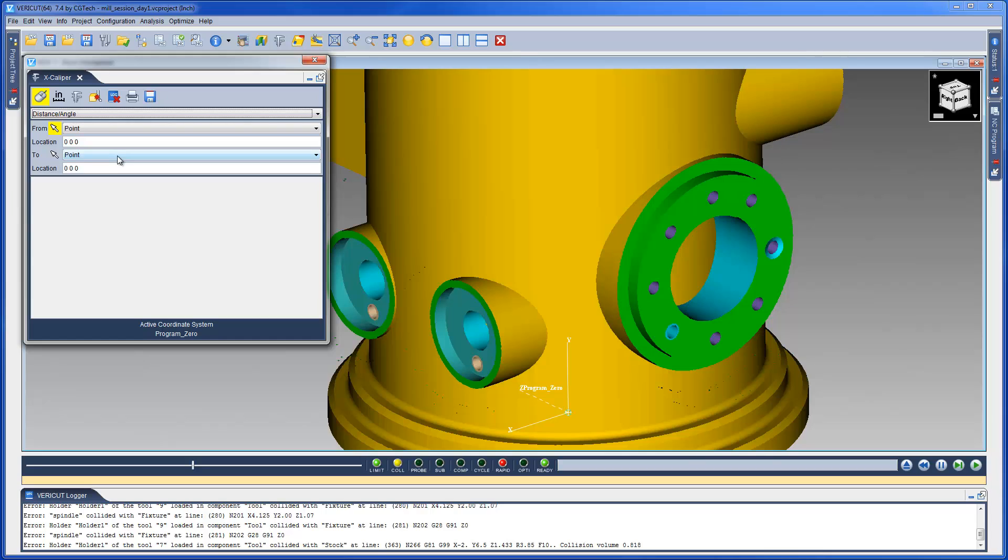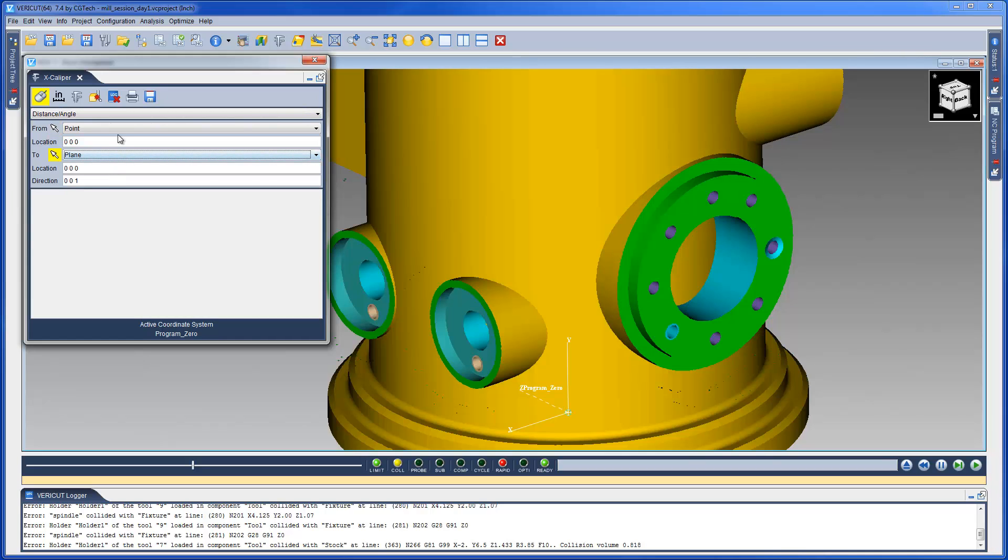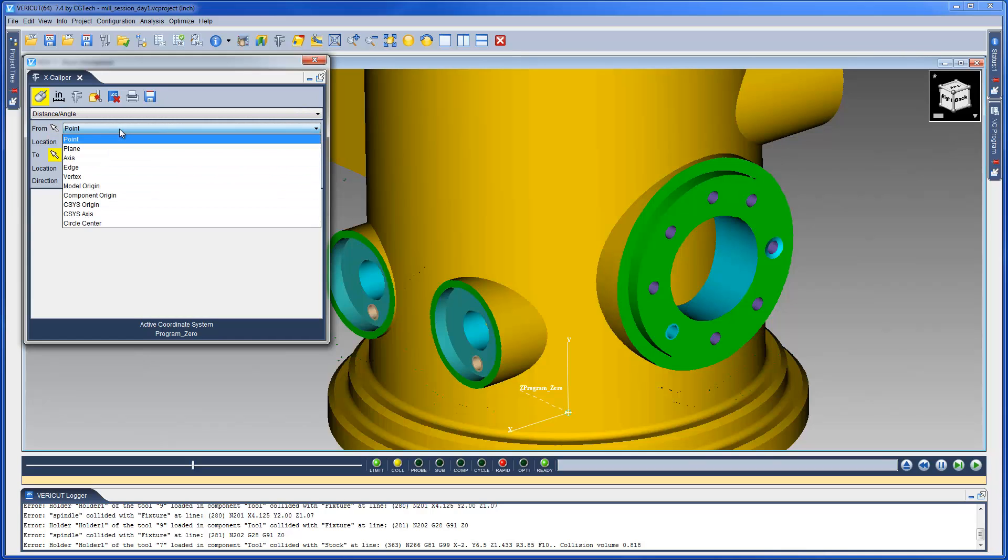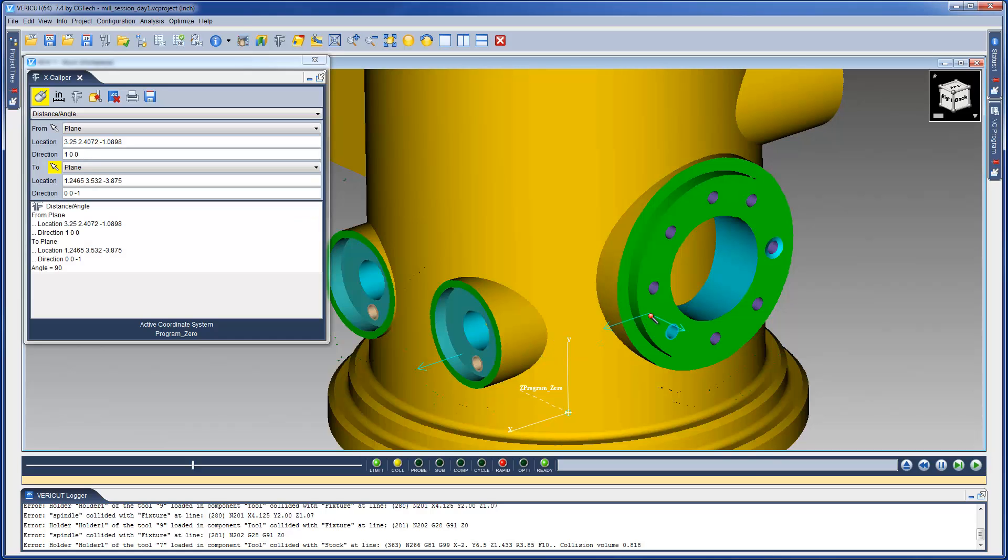The Distance Angle option is used to measure the distance and or angle between any combination of two points, planes, axes, model or component origins, or edges formed by intersecting planes.